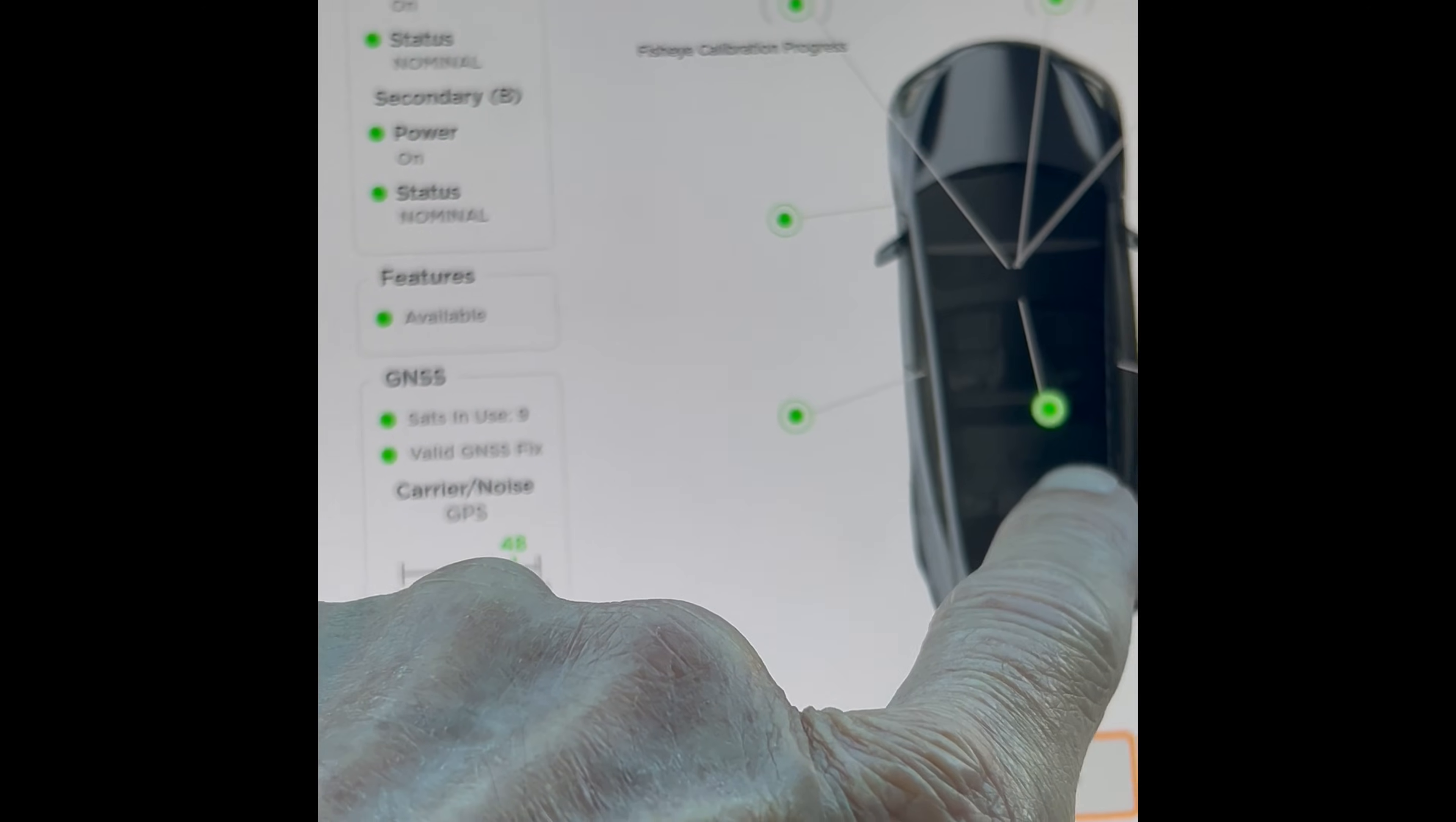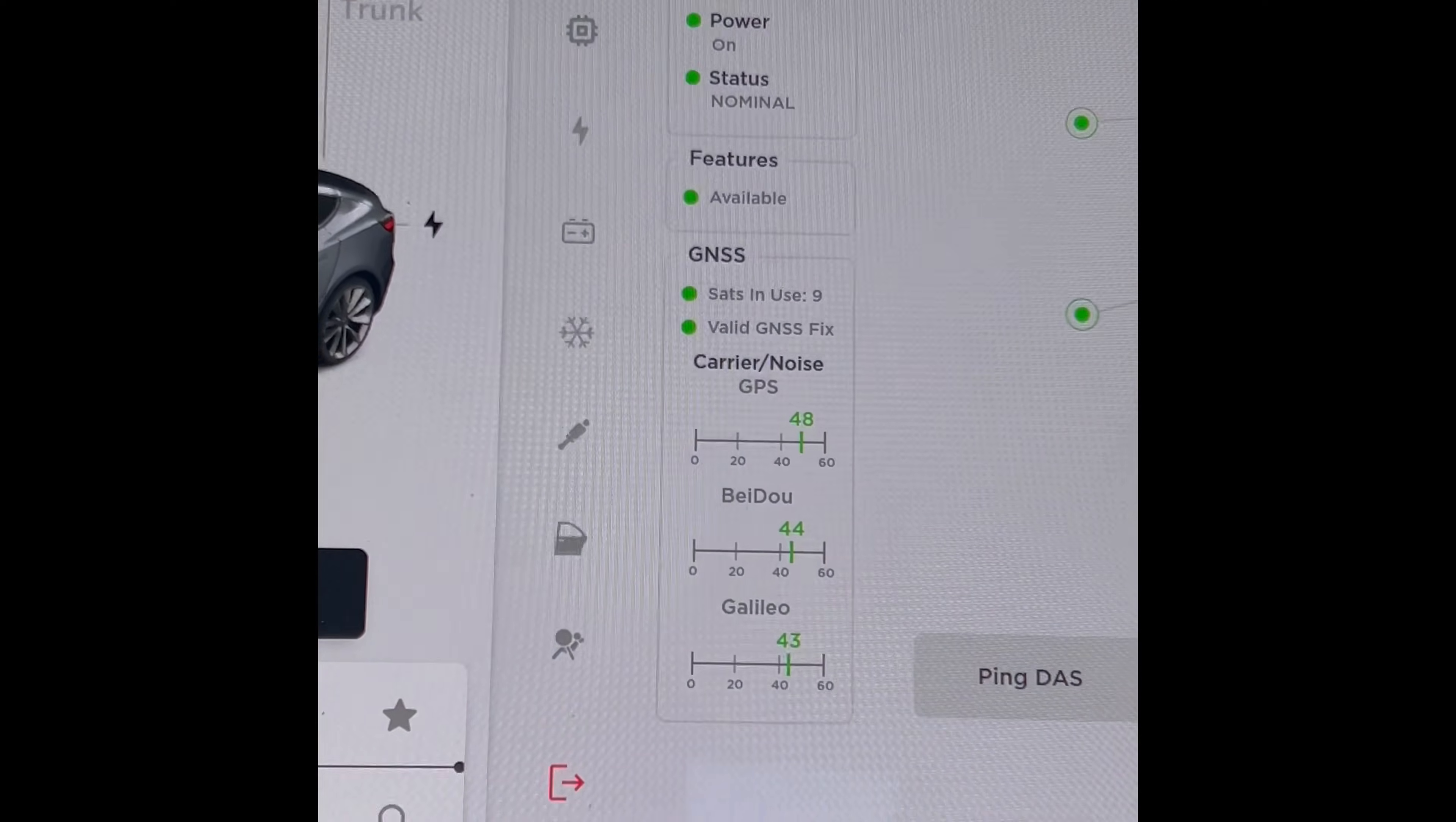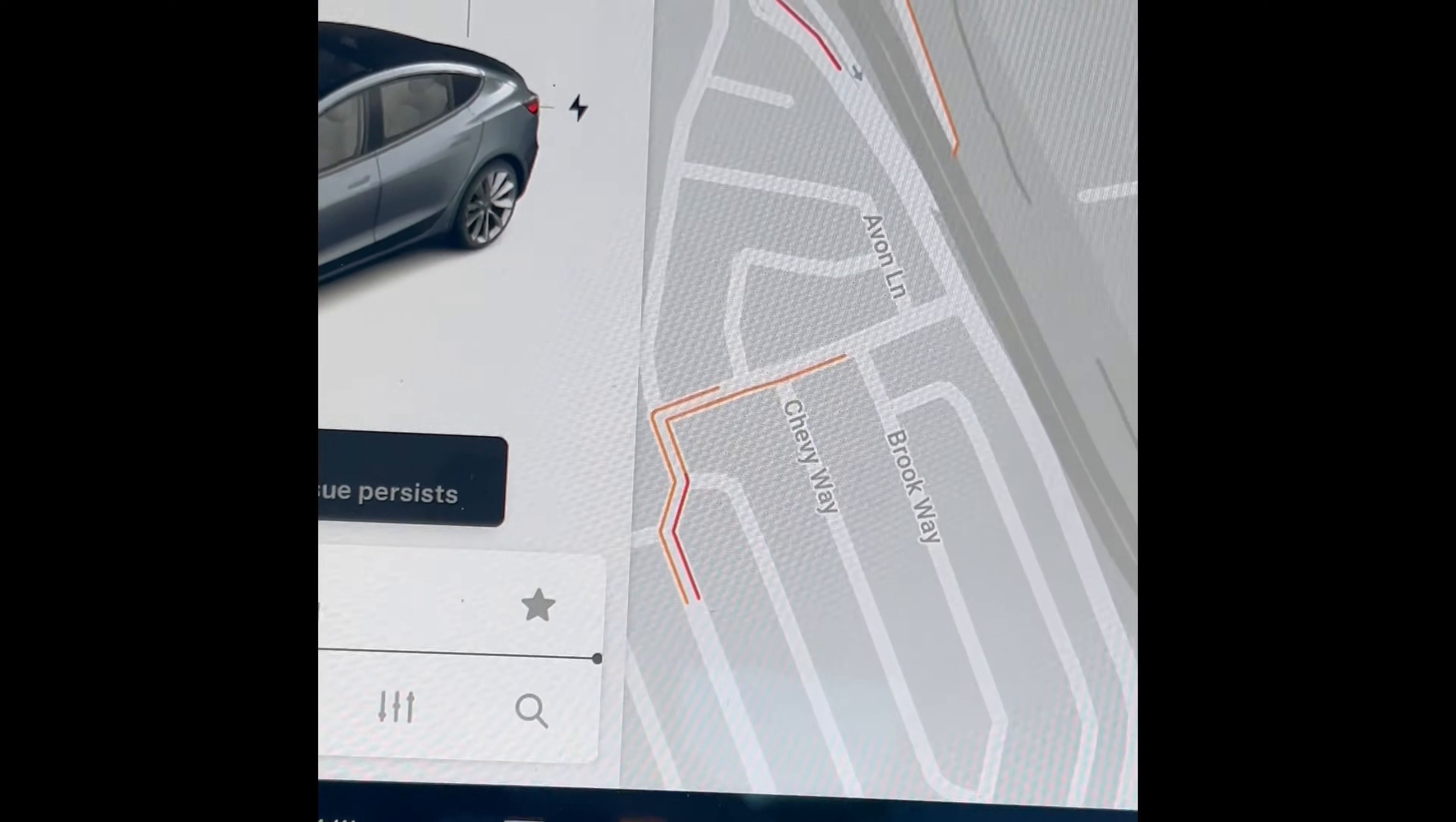Or green, if it shows green that means your camera is working. So now our cabin camera is working. So to get out of this system, we're just going to hold this button right here for about five seconds. We're back.